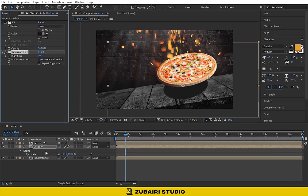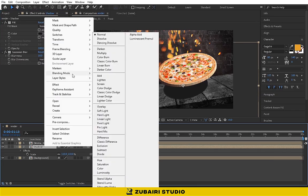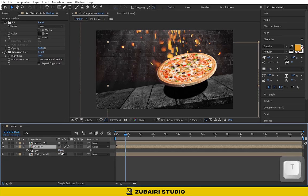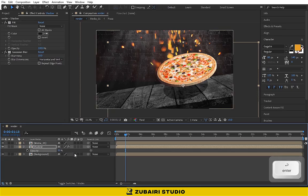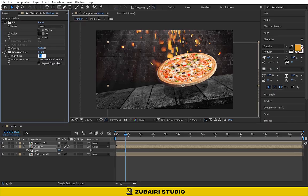Set the blending mode to multiply. Change the opacity value to 50%. Also change the blurriness to 50. Perfect.